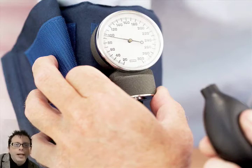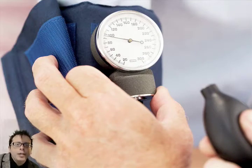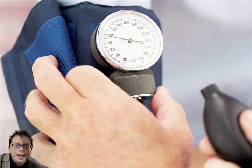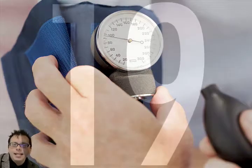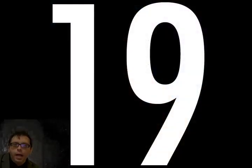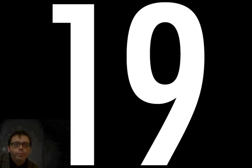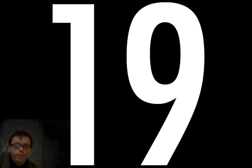When I was told I would need a kidney transplant, my initial reaction was panic. Thing is, every day, 19 people die waiting for a transplant. I really didn't want to be one of those 19.